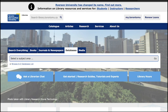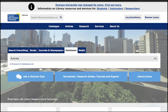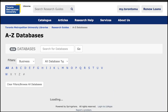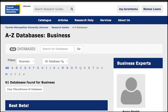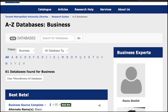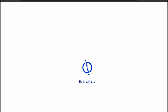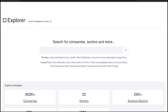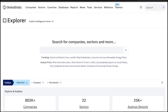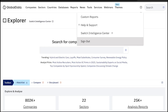Select the business subject area and look for Global Data Explorer in the A to Z databases list. Simply log in with your TMU IP to access the platform.